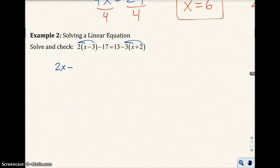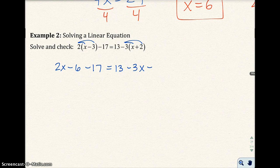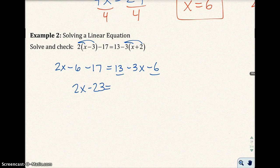And now we have 2x minus 6, dropping down to minus 17 equals 13 minus 3x minus 6. On the left-hand side, there are like terms. I'm going to go ahead and combine those, so I have 2x minus 23. That's equal to — and then on the right-hand side, I have like terms also, which are 13 and minus 6, so I now have 7 minus 3x.